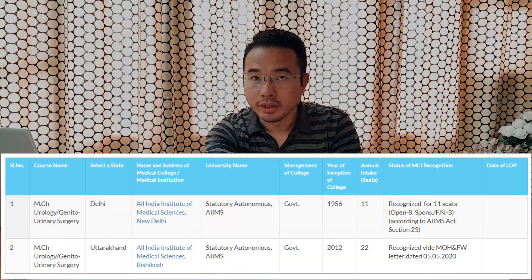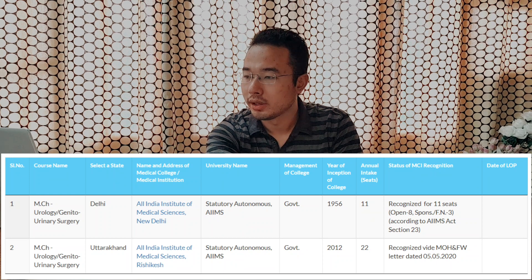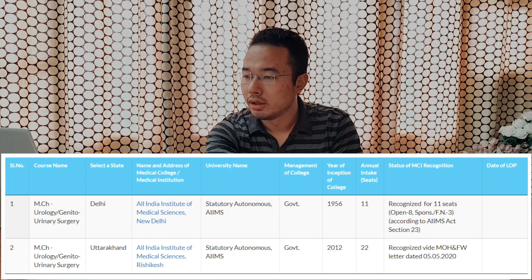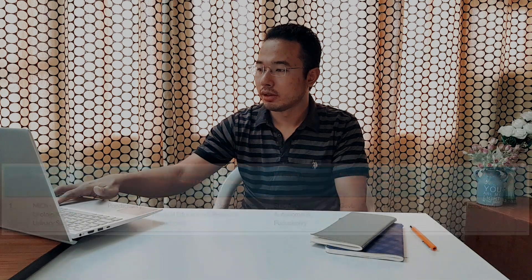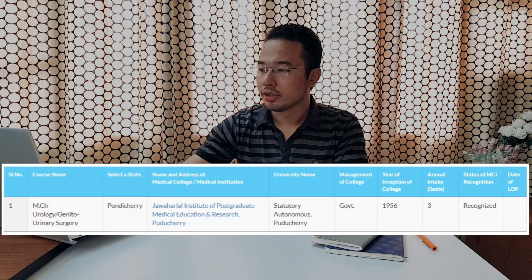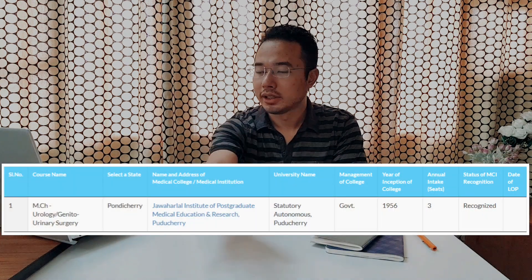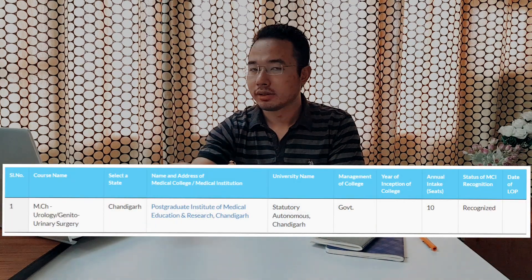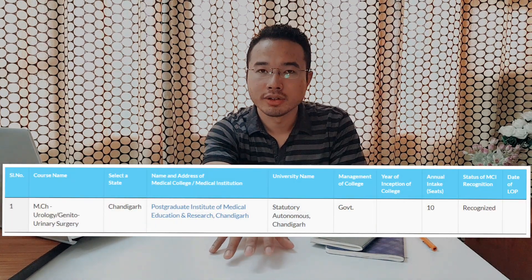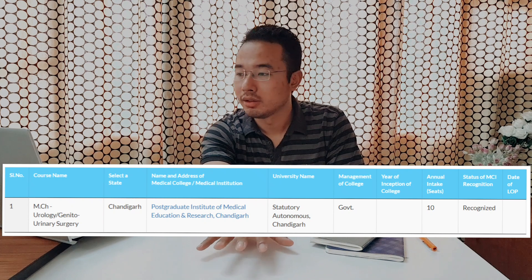But from this, you need to deduct the number of seats offered by AIIMS, PGI and JIPMER because these are not included in NEET. There are 11 seats annually from AIIMS Delhi, 22 seats in AIIMS Rishikesh, 3 seats in JIPMER Pondicherry, and 10 seats in PGI Chandigarh. So when we deduct these, the seats for MCH in NEET will be 92 colleges offering 291 seats. There might be some additions or deductions which are not updated in the MCI website, but this is the rough figure as given in MCI website as of today.